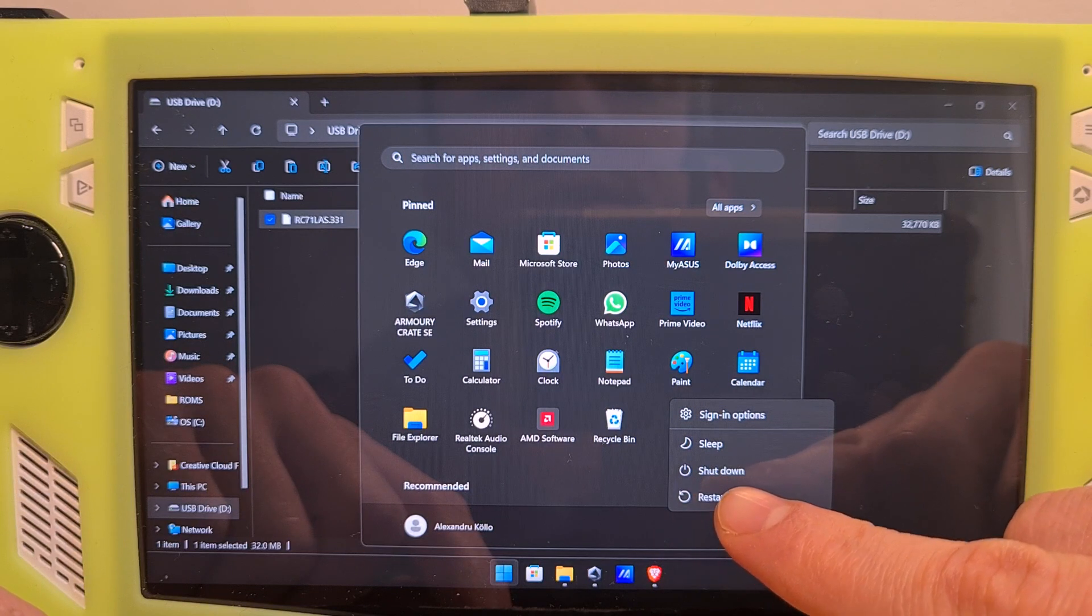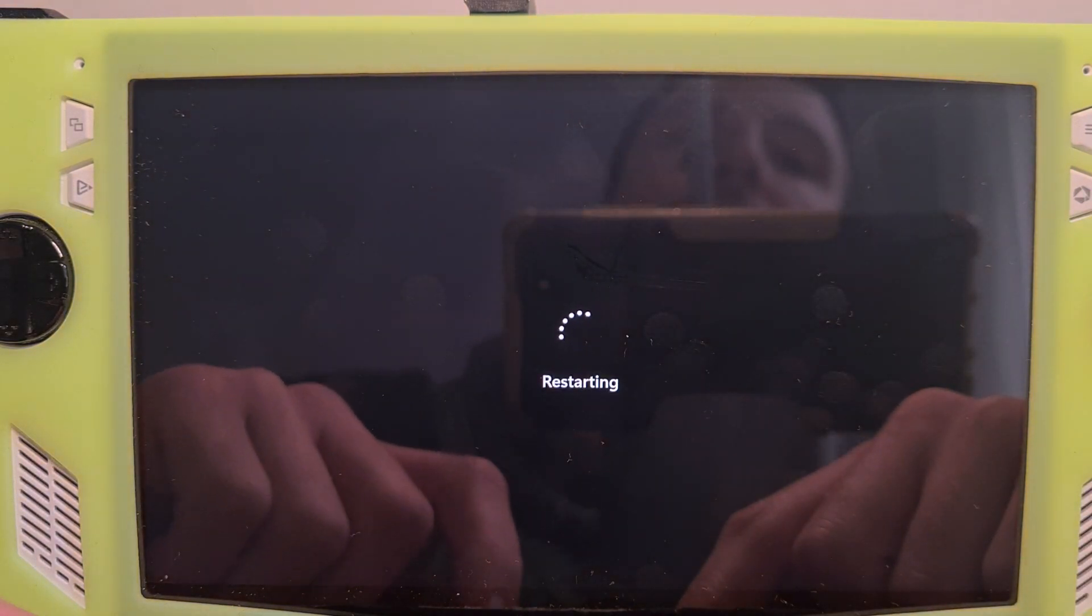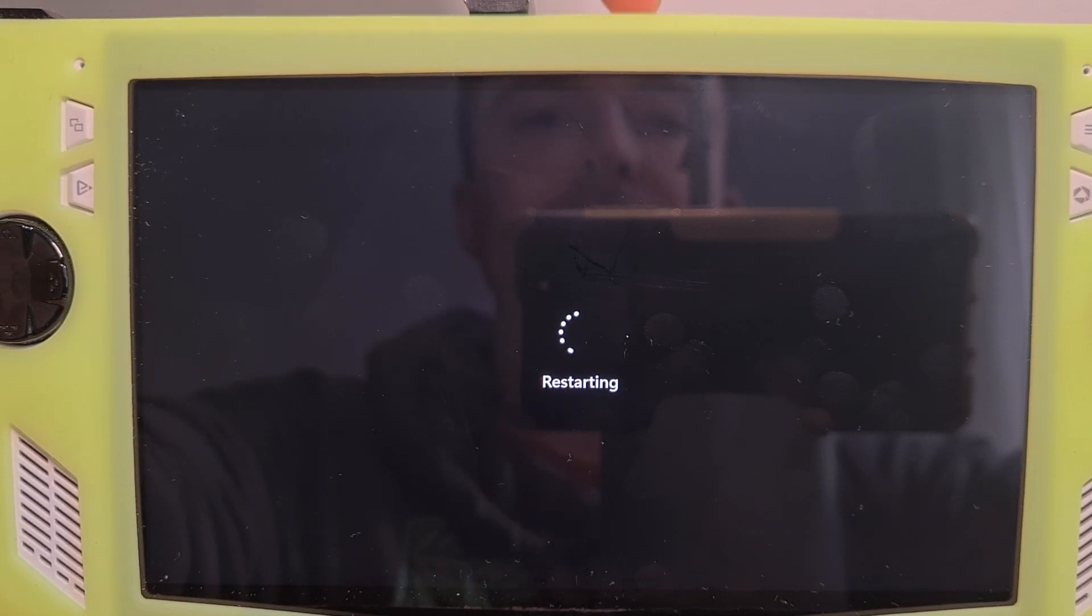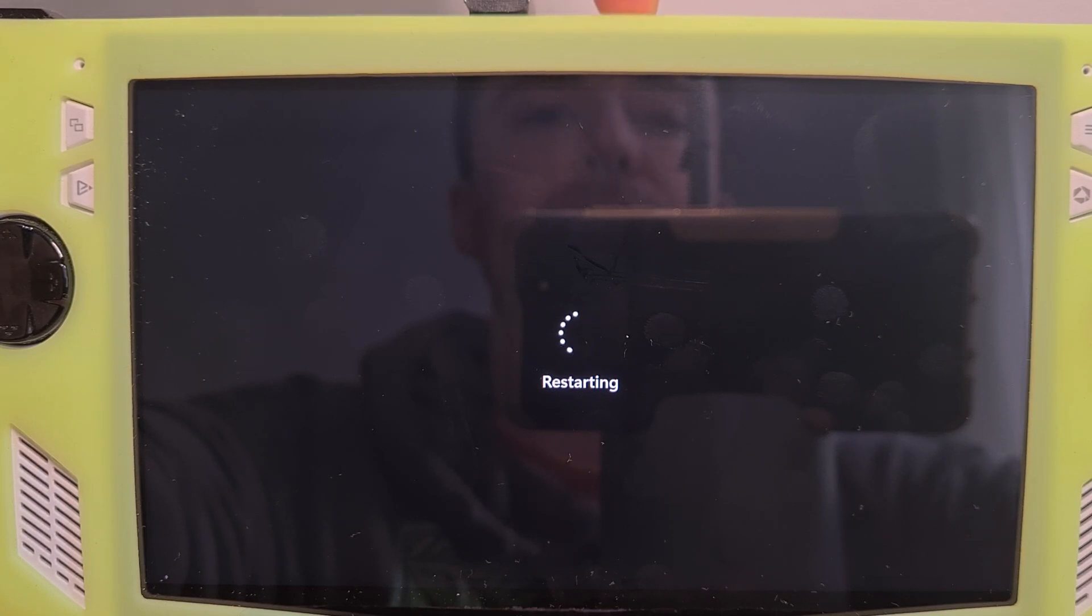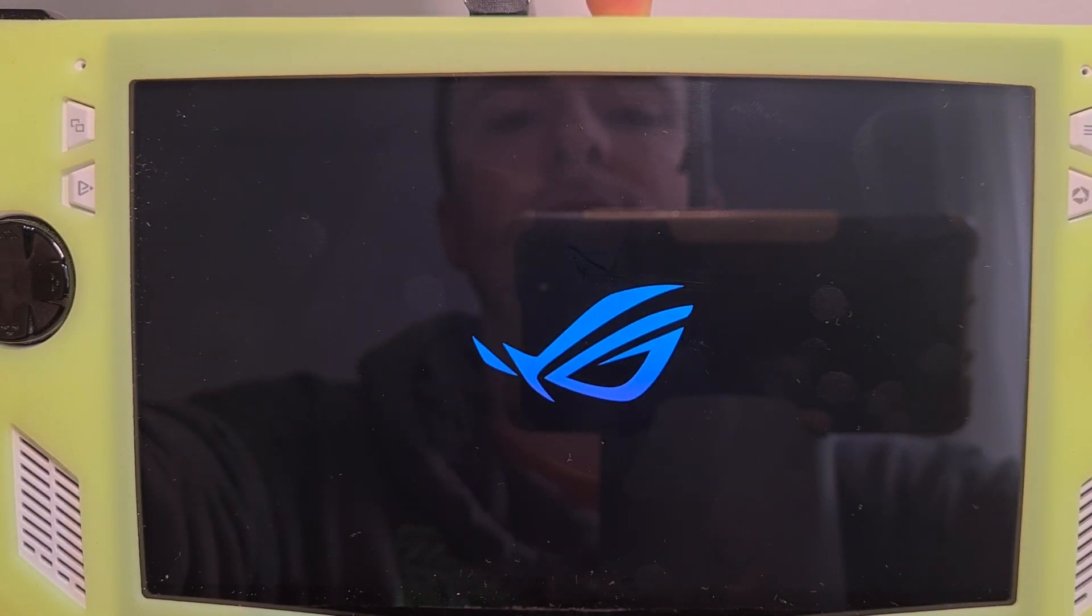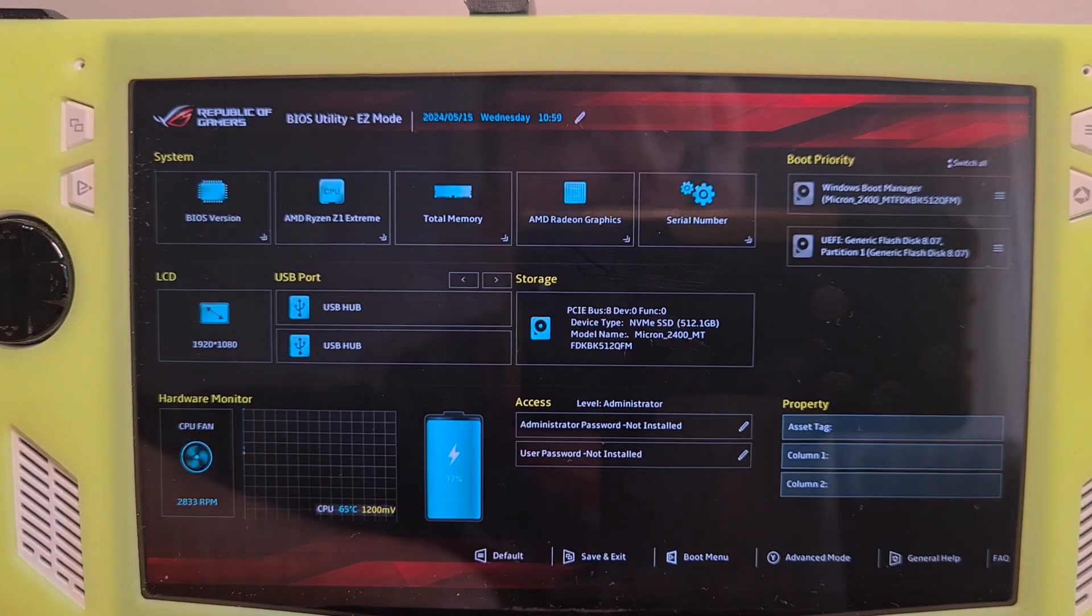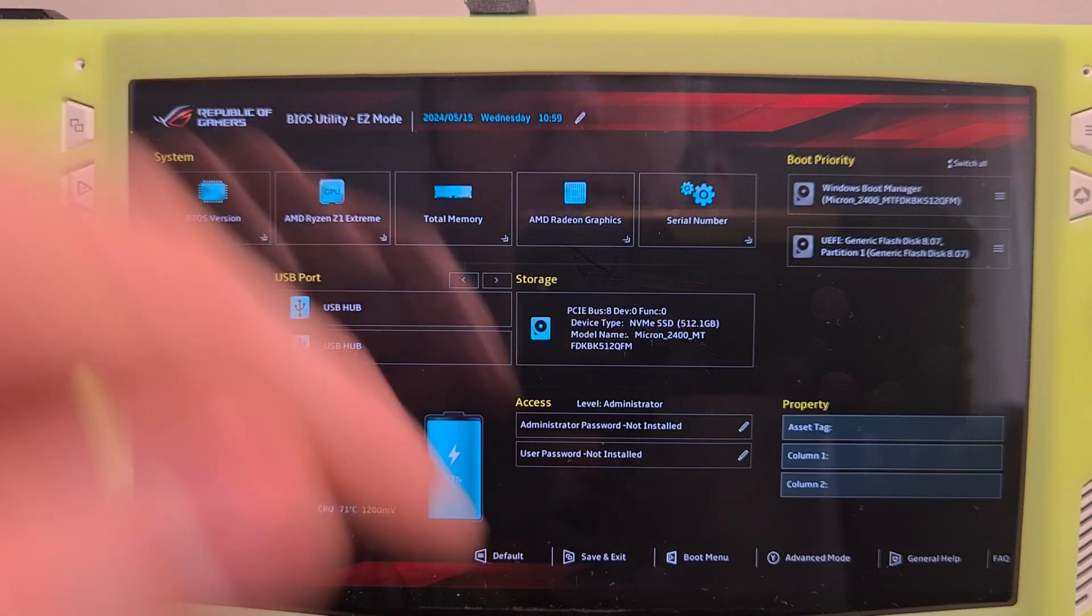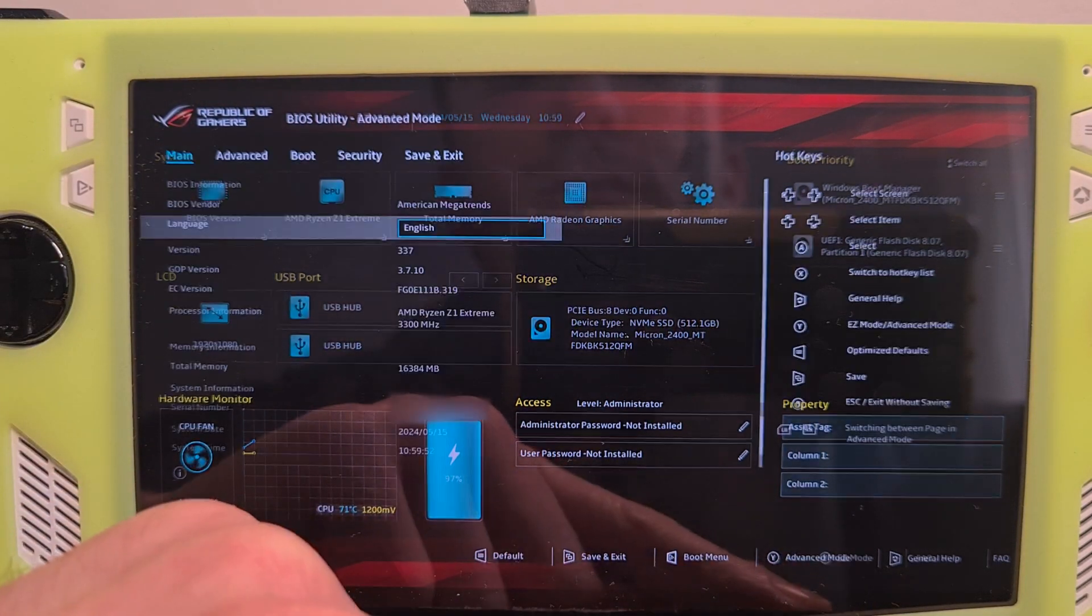Hit restart. And after it restarts, once you see the ROG Ally icon popping up for fresh boot, we will start pressing continuously the volume down button, like this. Now we are in the BIOS menu.